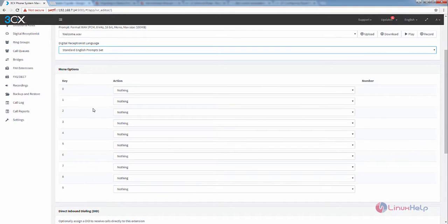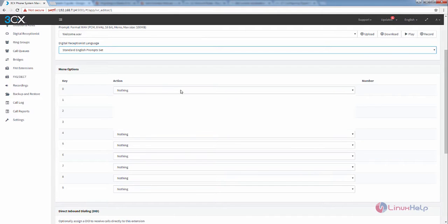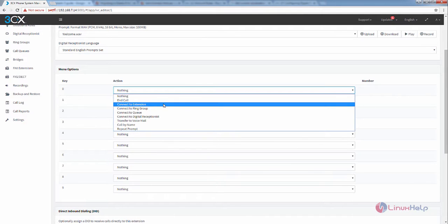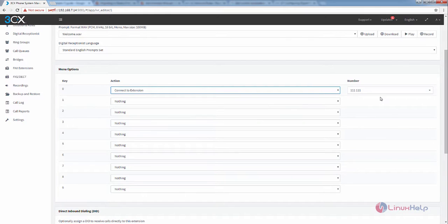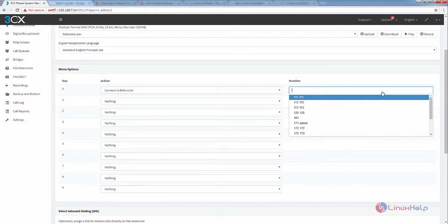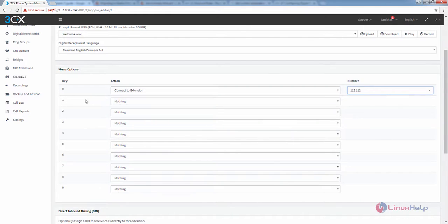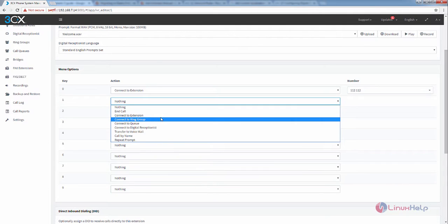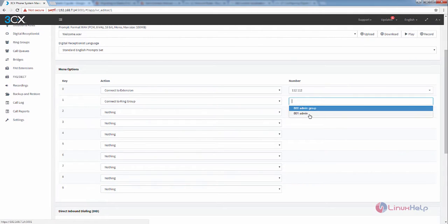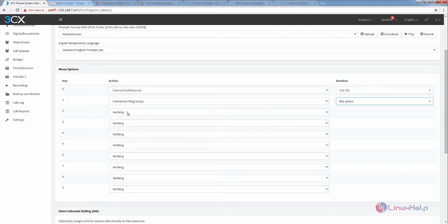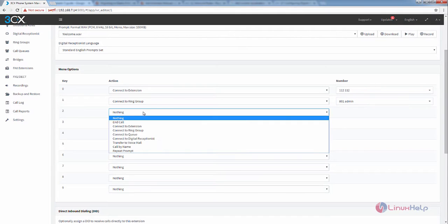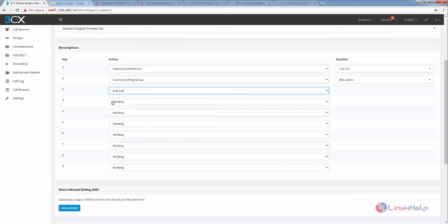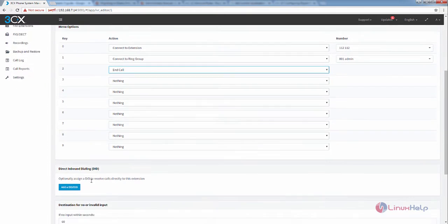For the menu options, you can select the actions for the 0 key. I am going to select connect to extension and select an extension. For key 2, I am going to select connect to ring group and select the ring group admin. For the 3rd key, I am going to select end call. In this way you can select your menu options.